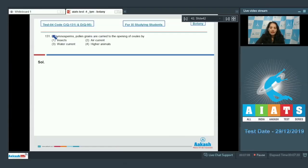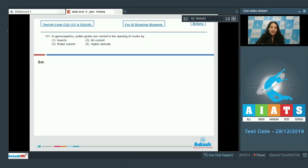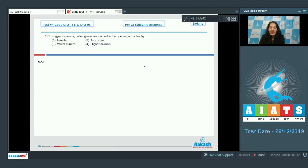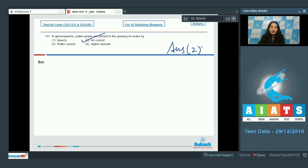Question number 131: In gymnosperms, pollen grains are carried to the opening of ovules by means of... pollination takes place by air. Air occurrence in gymnosperms helps in pollination, so the correct option for the given question is option number two.